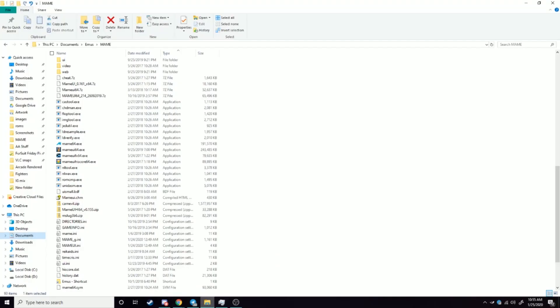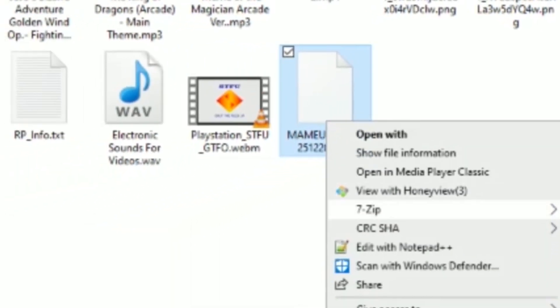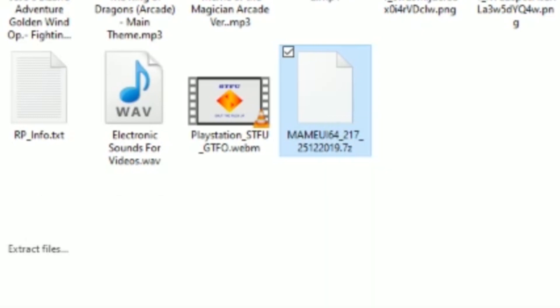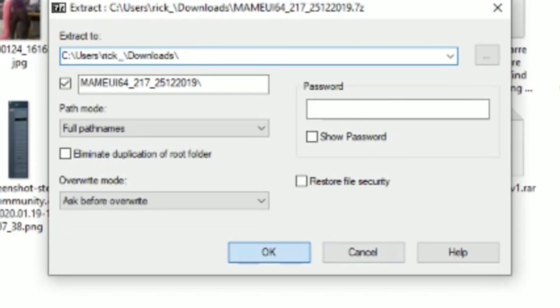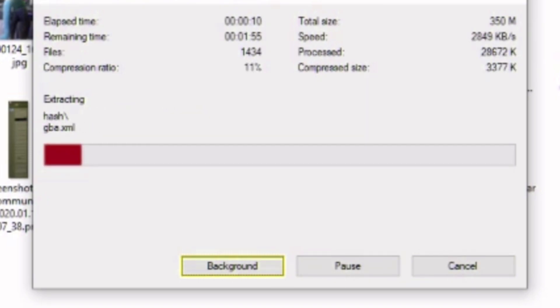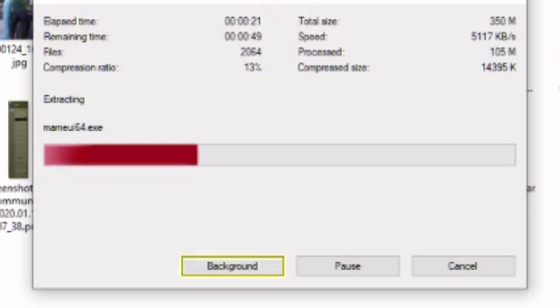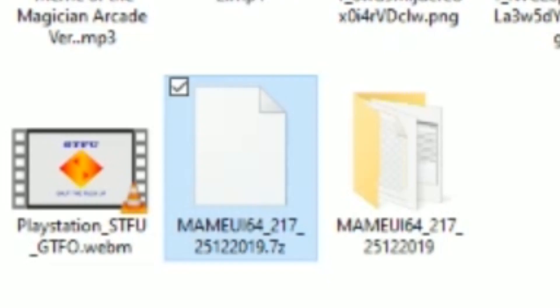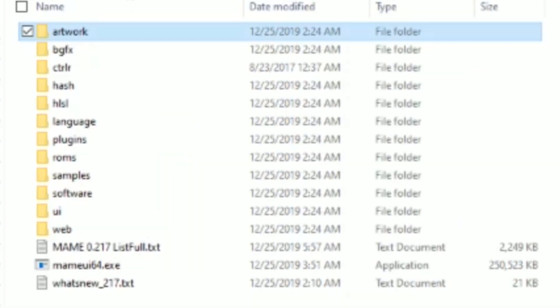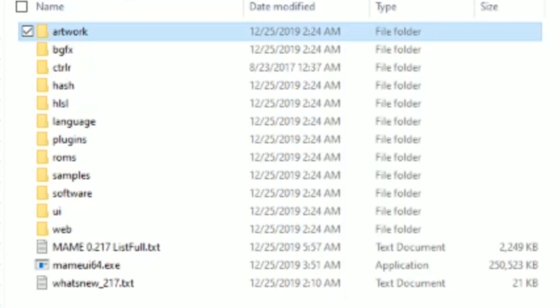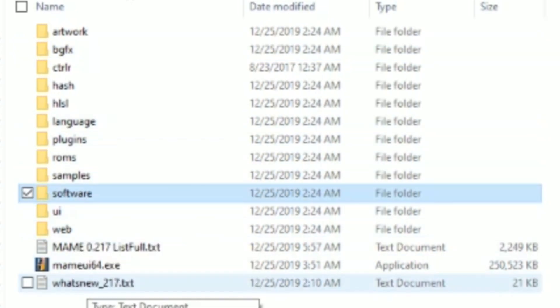So let's go ahead and pop back into our downloads folder and this is gonna be from scratch so I'll show you how everything works. Let's go ahead and extract files. Alright, so now we've got our MAME here. Let's go ahead and crack that open. And as you can see, you already got all your basic folder setup: artwork, background stuff, plugins, ROMs, samples, all that stuff.